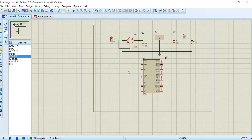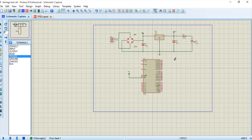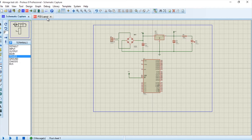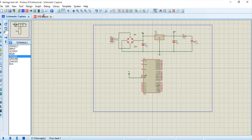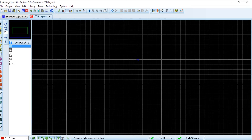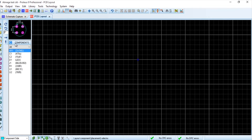We have now completed the circuit creation and it is ready for layout. The layout can be printed on the PCB. Let's go to the PCB layout section. We just need to add those components to create the layout and the tracks for the PCB.